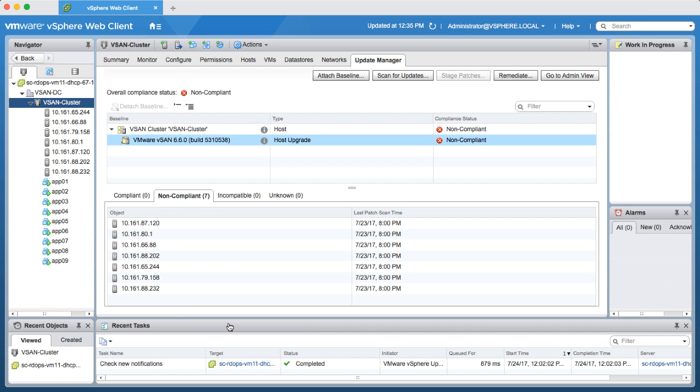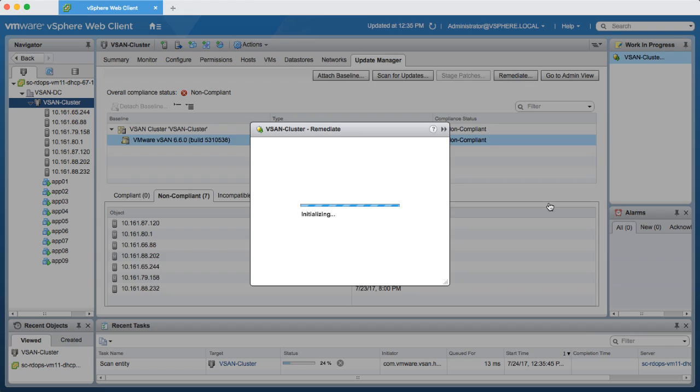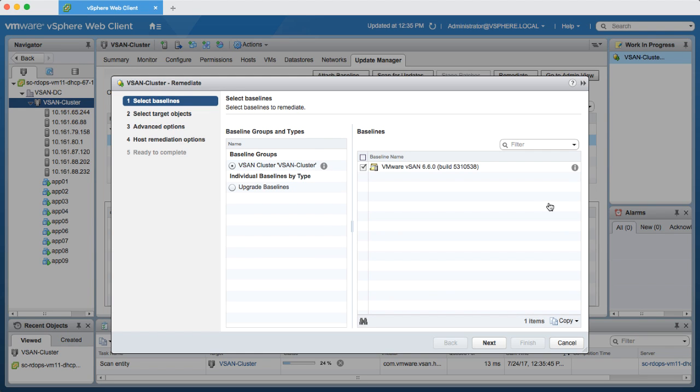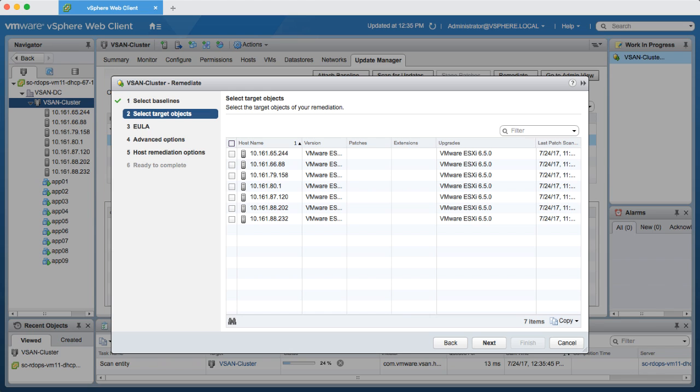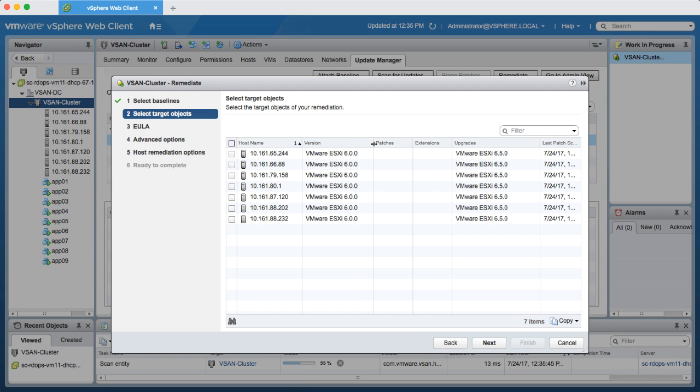The next step is to remediate using the remediate wizard. I'll start by choosing my vSAN cluster baseline. Next I select the targeted hosts for the upgrade. In this example I'll select all hosts.